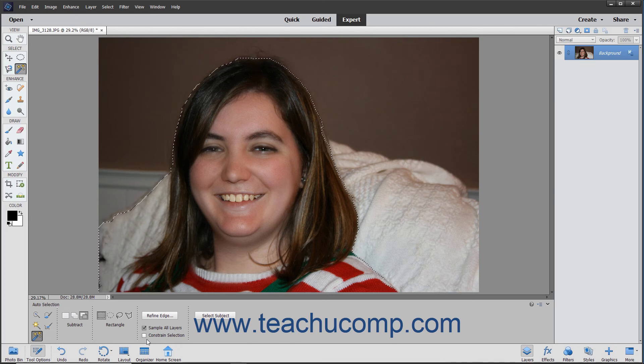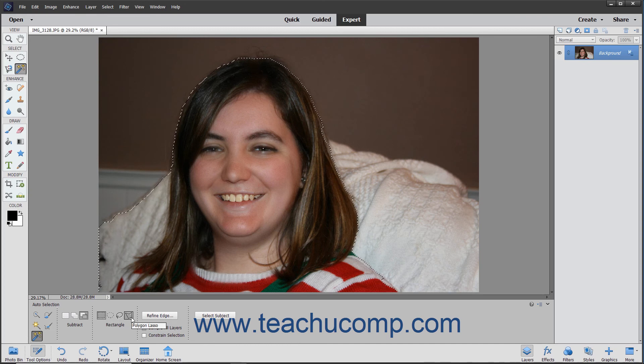For example, if you chose the Polygon Lasso shape, then you would click at the different points around the area back to the starting point in order to make the shape selection.